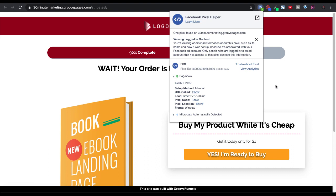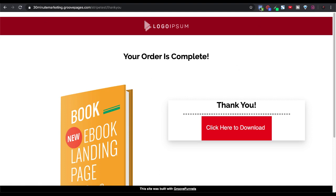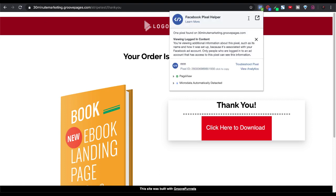Of course, we had a thank you page, and on the thank you page is where they download. So we did that at the site level, so that code should now be running there as well. And there you can see it.